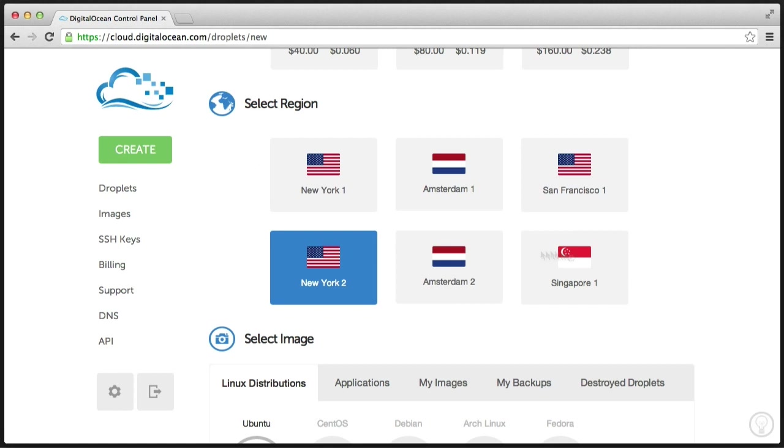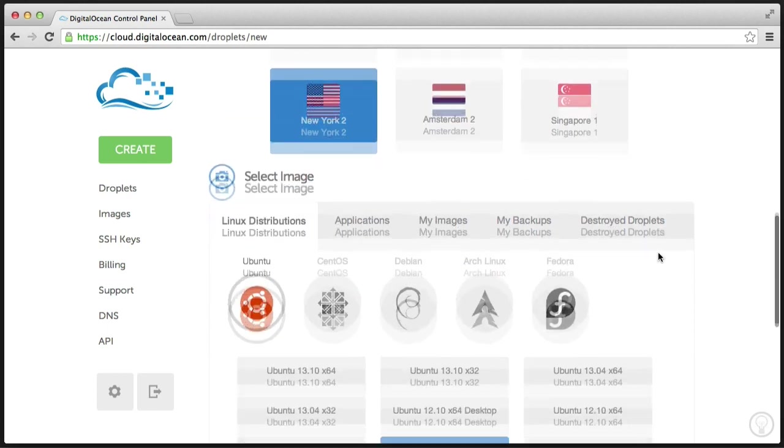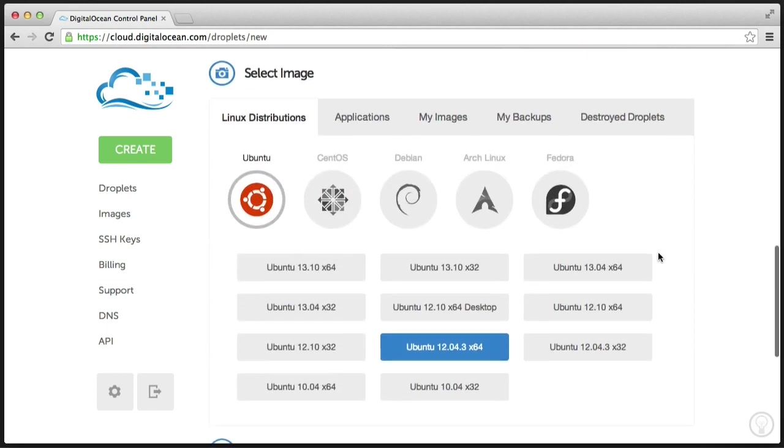So the region is important based on where you think the majority of your users are going to be, so you can avoid as much latency as possible. Of course, you can use a content delivery network, but that's beyond the scope of this tutorial. So for now, I'm just going to choose New York. It's set as the default.